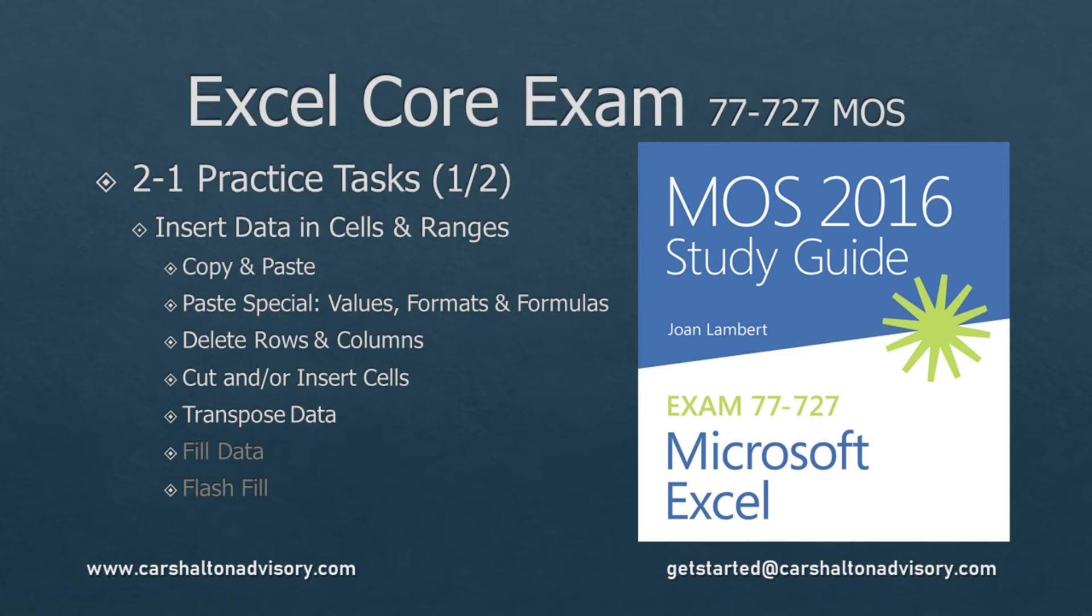This is Craig with Karshallton Advisory. In this video we're going to work through Part 1 of the Objective 2.1 Practice Tasks for the Microsoft Office Excel 2016 Core Exam Study Guide. Let's get started.